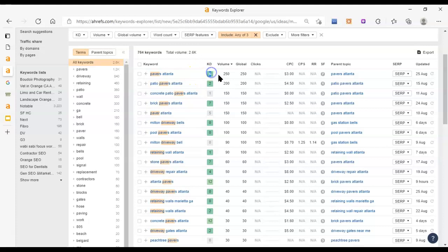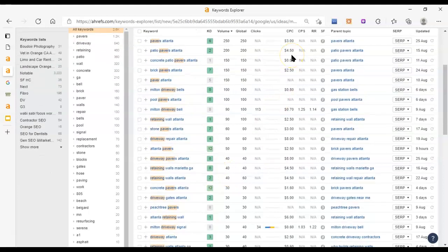Then KD stands for keyword difficulty. This is basically on a scale from zero to 100, how difficult does this tool Ahrefs think it would be to get to the first page of Google. You would think that six out of a hundred must be like a cakewalk, right? Well, unfortunately it's not quite that easy. Even a keyword difficulty of zero won't happen overnight. But that does show that with the right amount of work that goes into ranking for something like this, with the content and backlinks and all that kind of stuff, it is absolutely possible. It's within reach, and I think this would not be difficult for you.